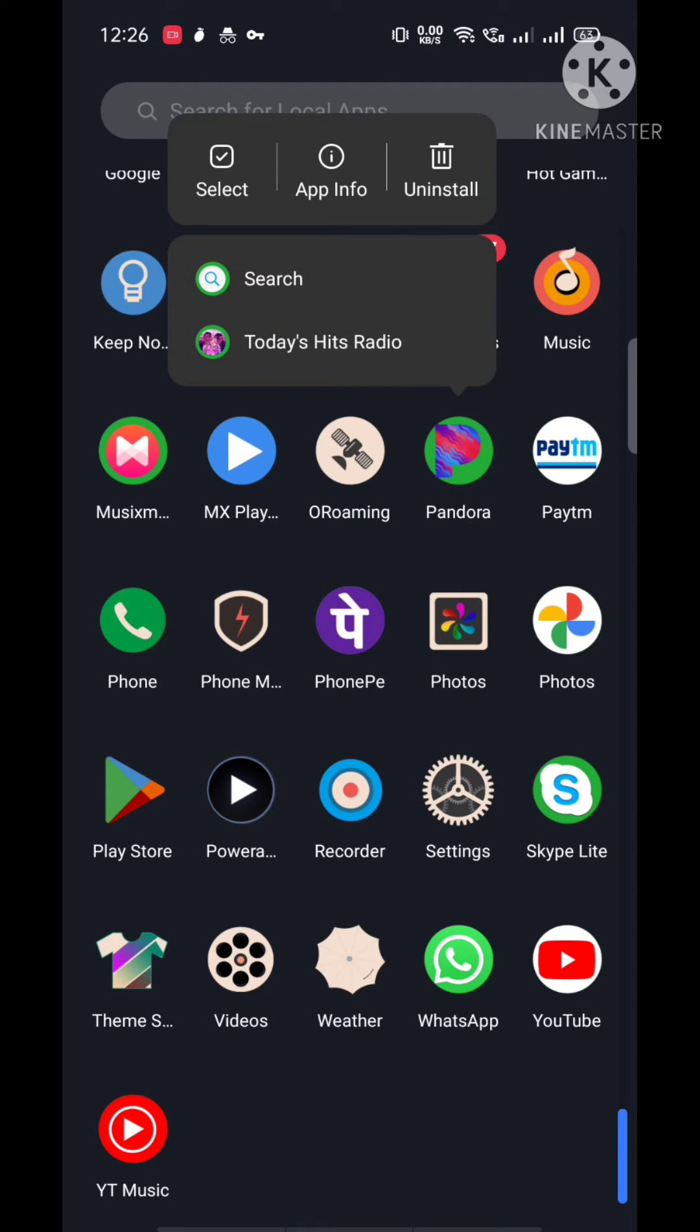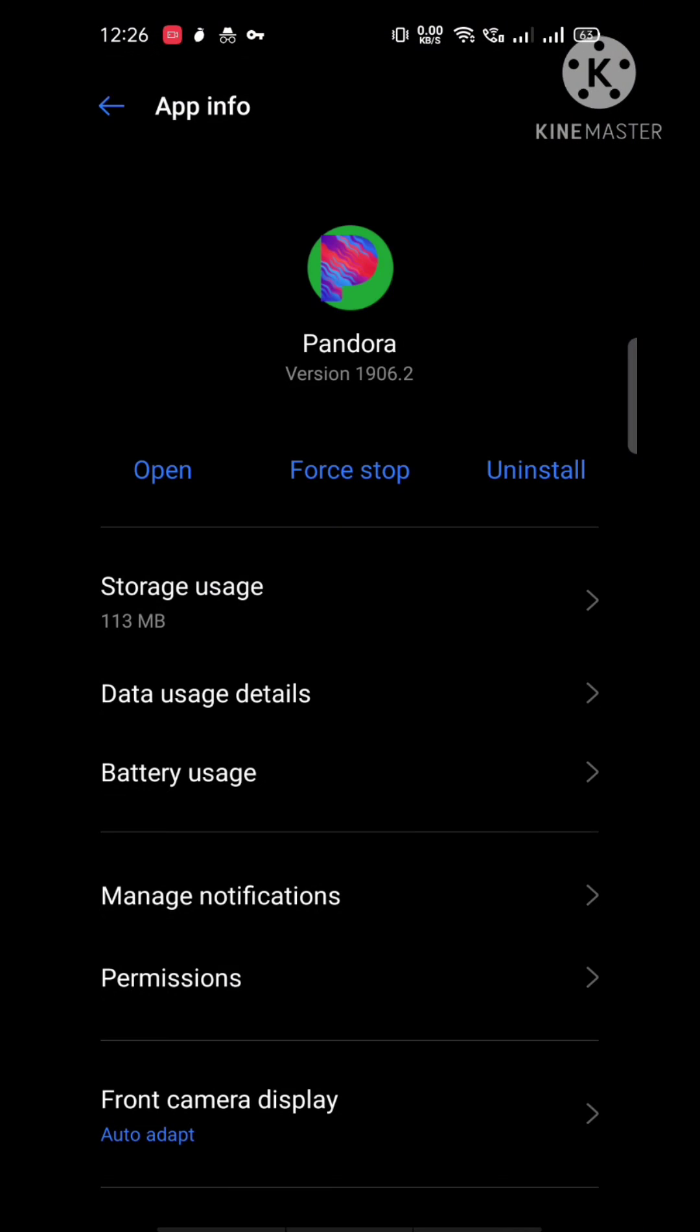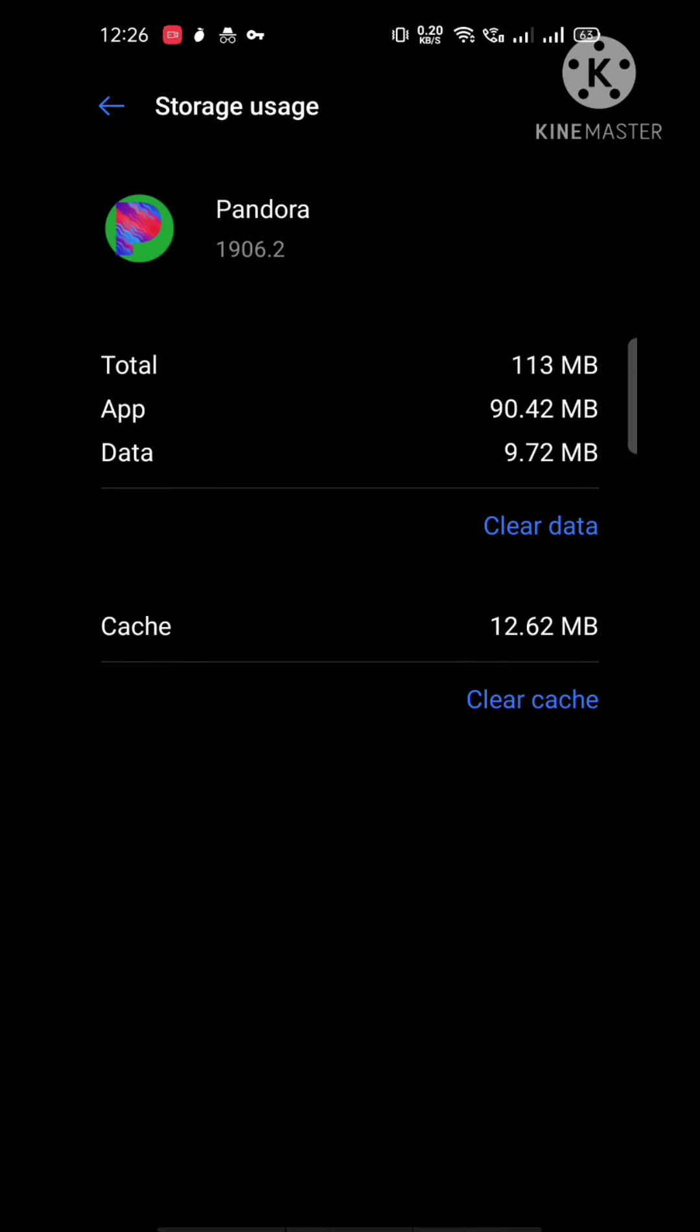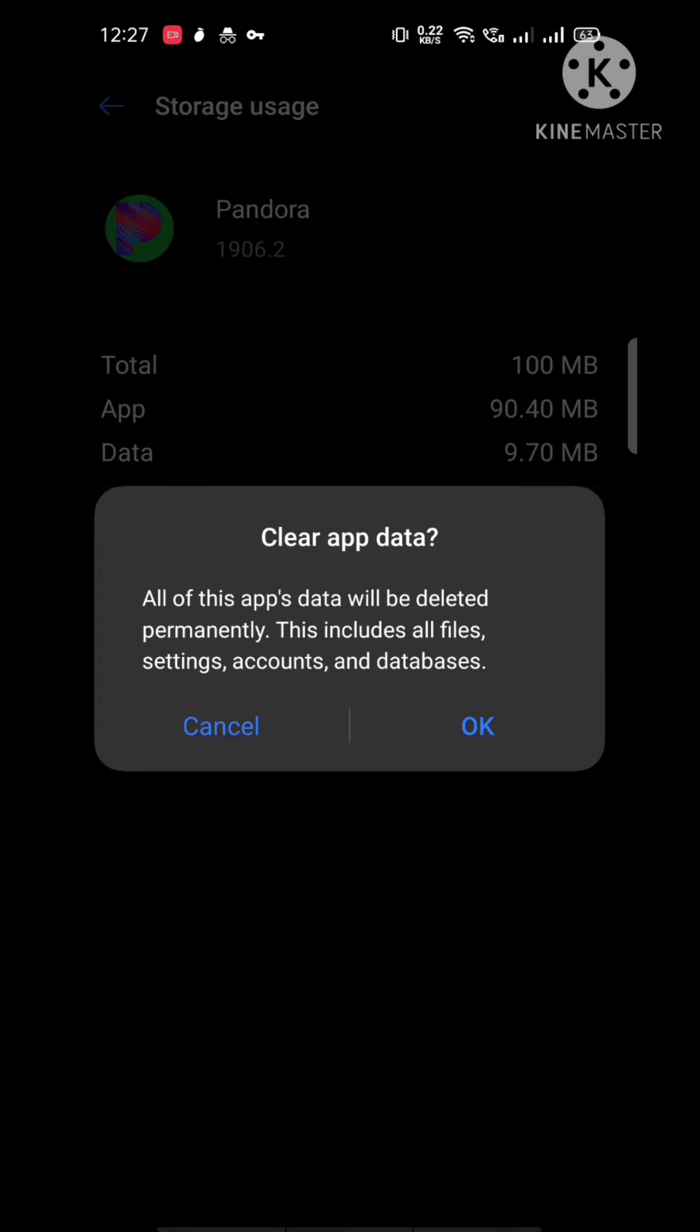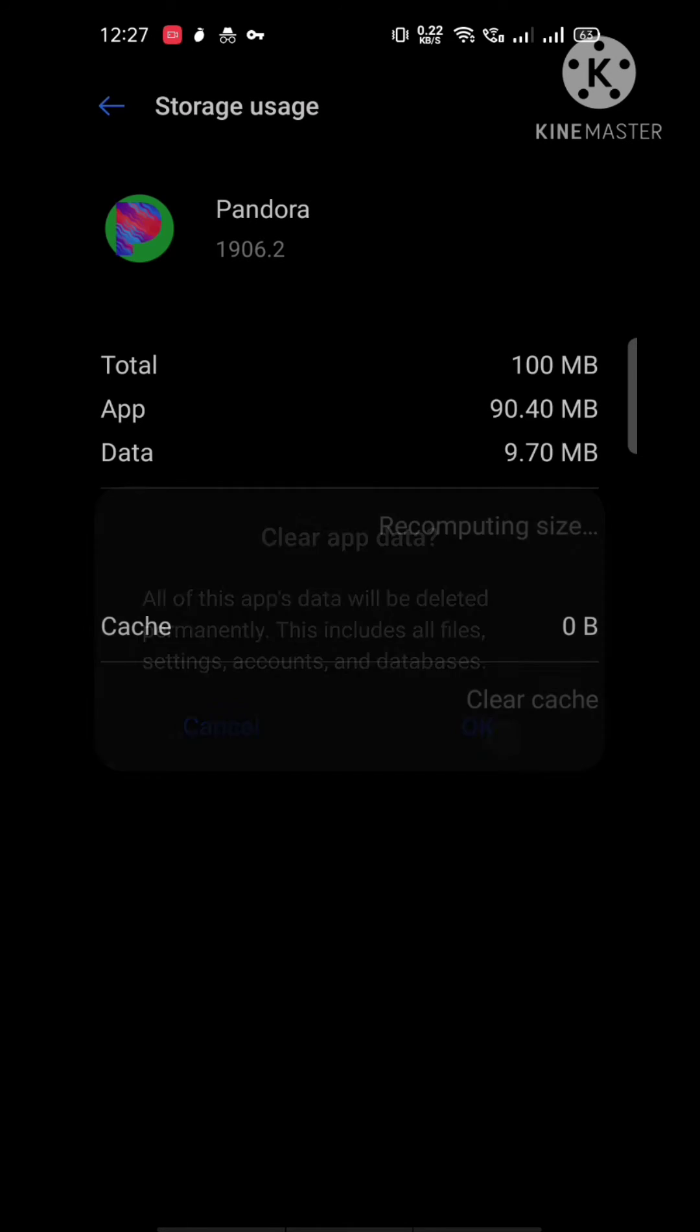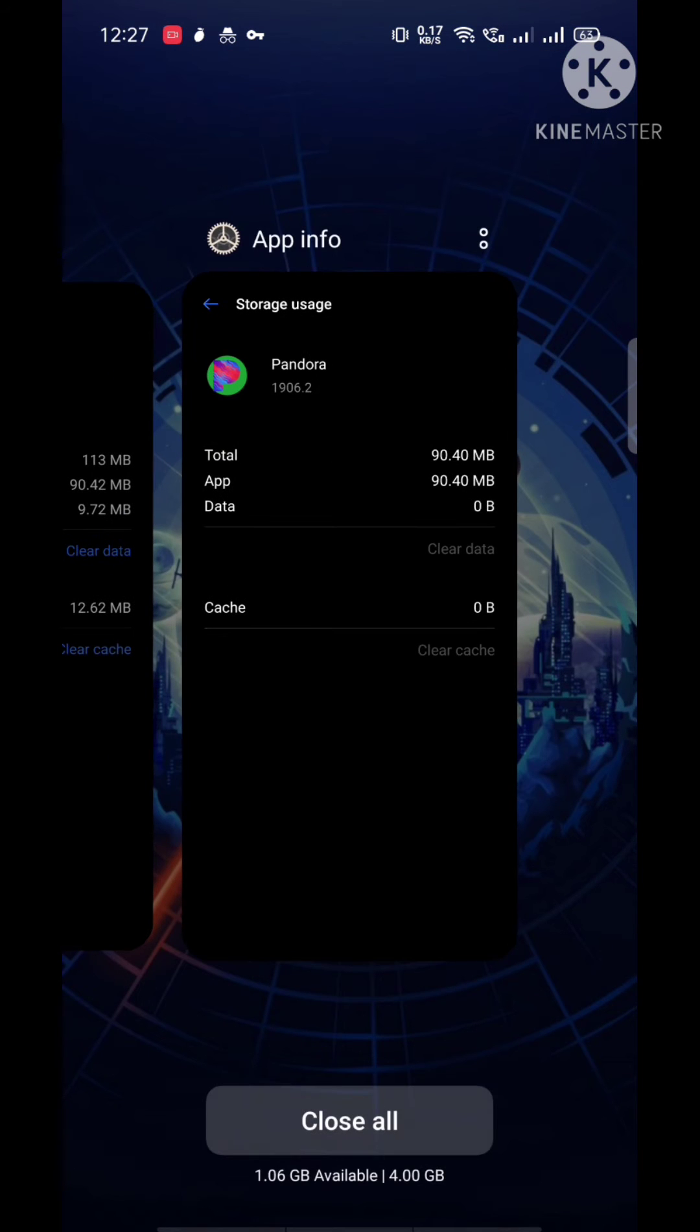and hold on it, then click on App Info. From there, go to Storage Usage and clear data and cache. Remember, after clearing data you will lose all the offline music from your Pandora application.